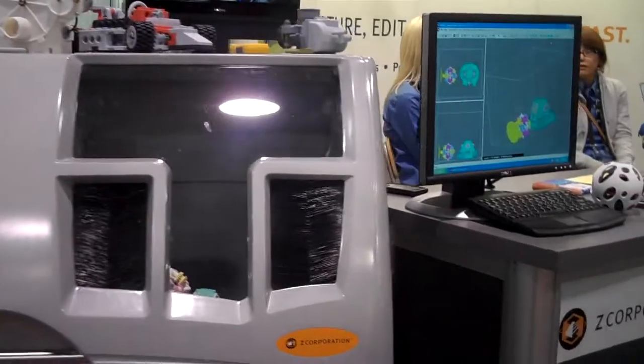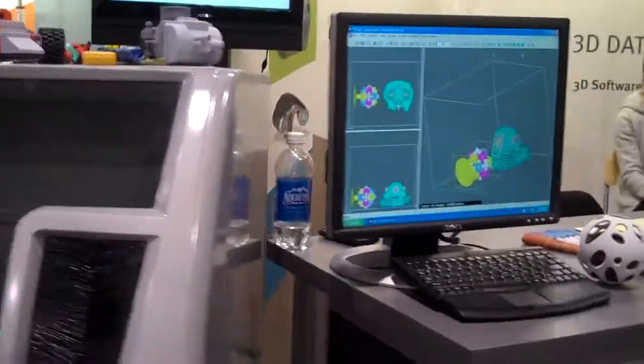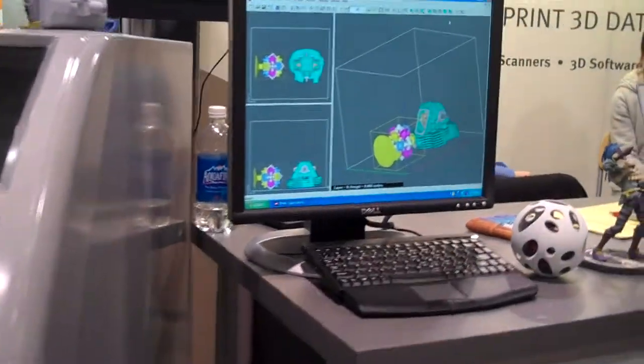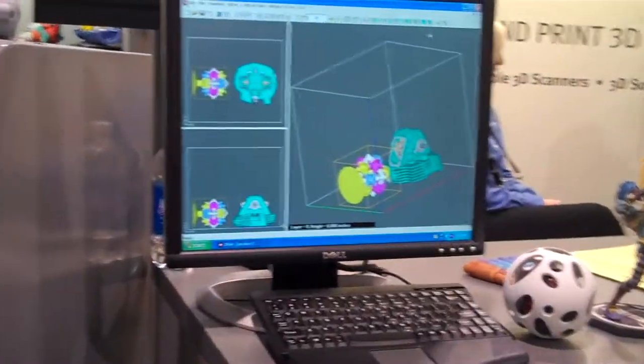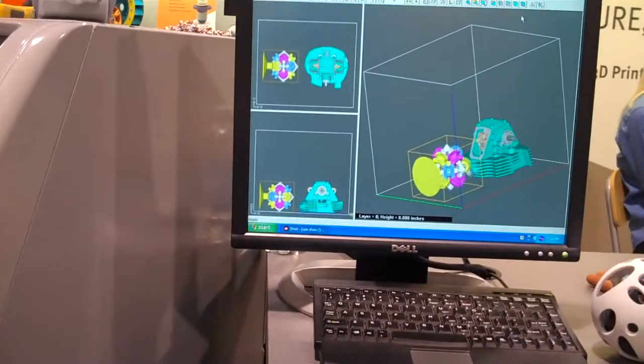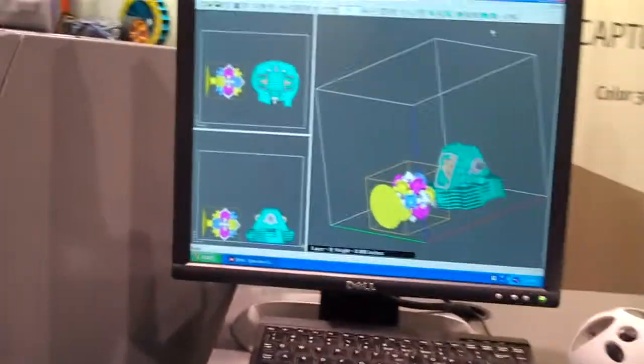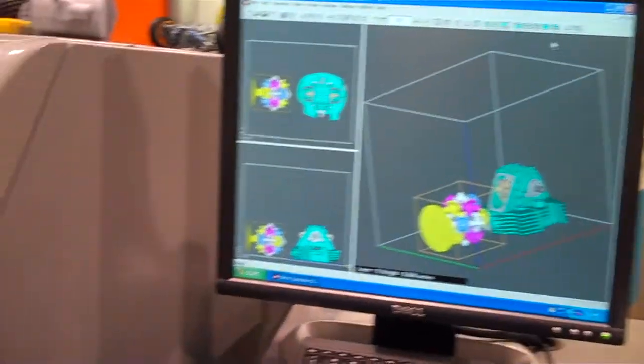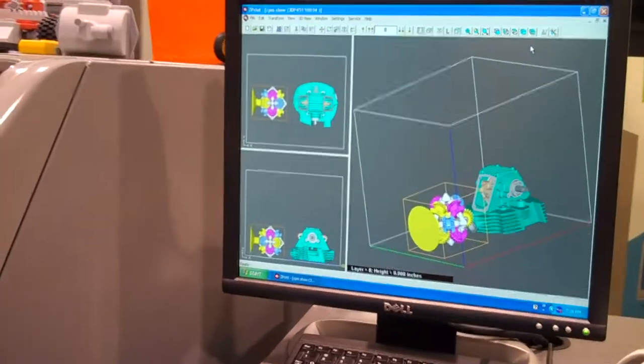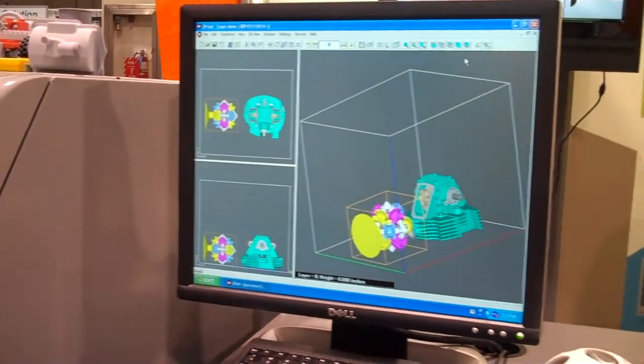We'll go over and take a look at what's printing. Printing two parts now in the build bed simultaneously, full color, one vertical inch per hour.